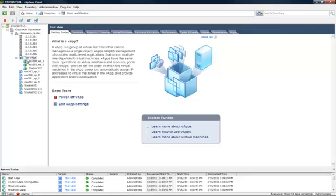Now it's complete. The vApp is all on, and they went in the order specified with the delays.